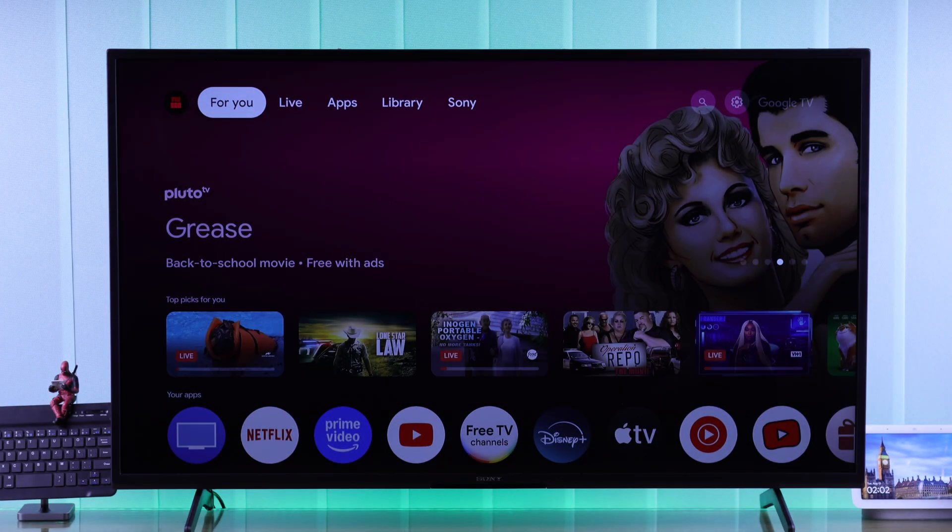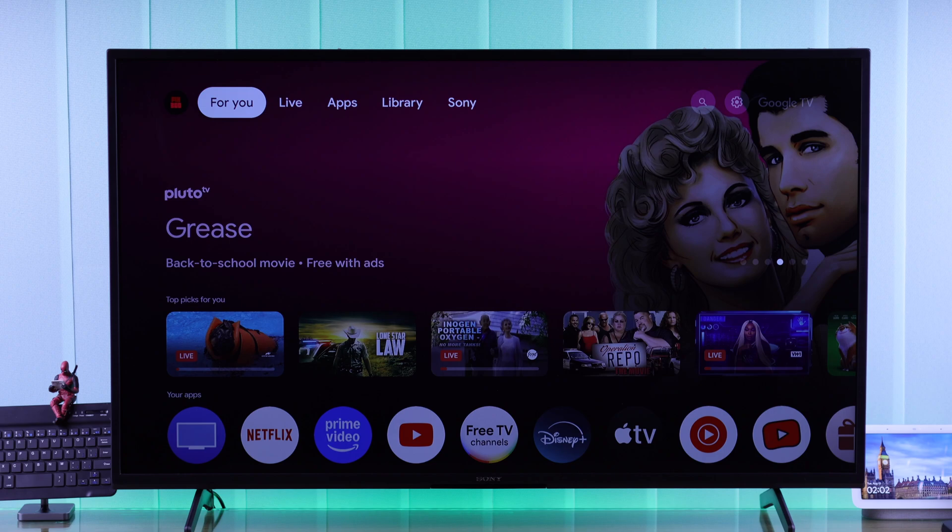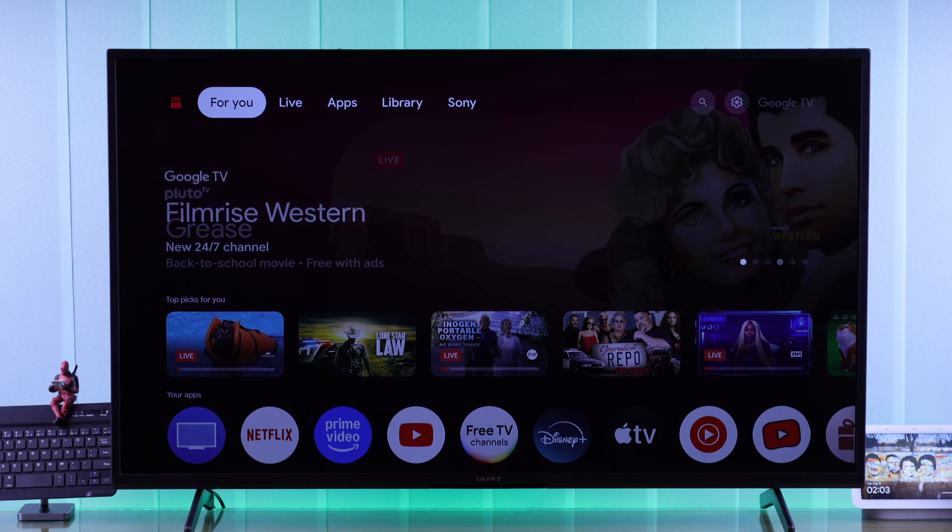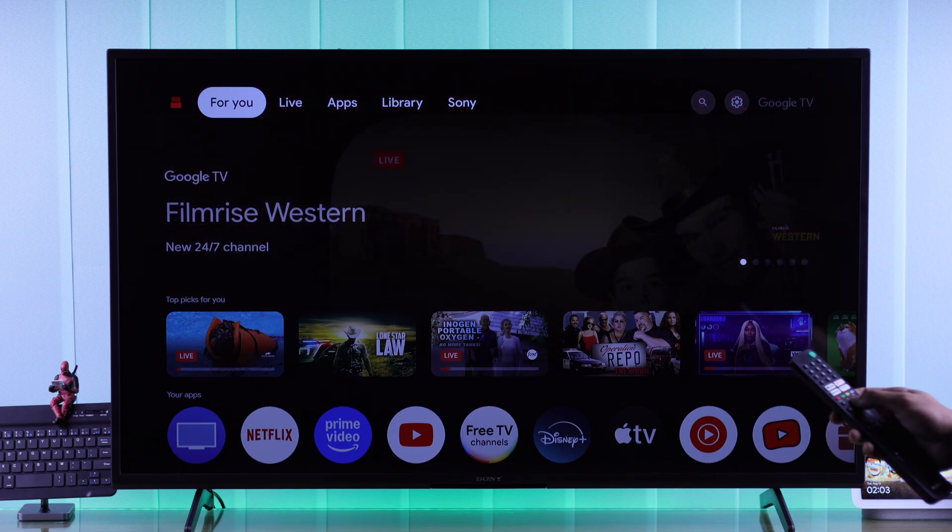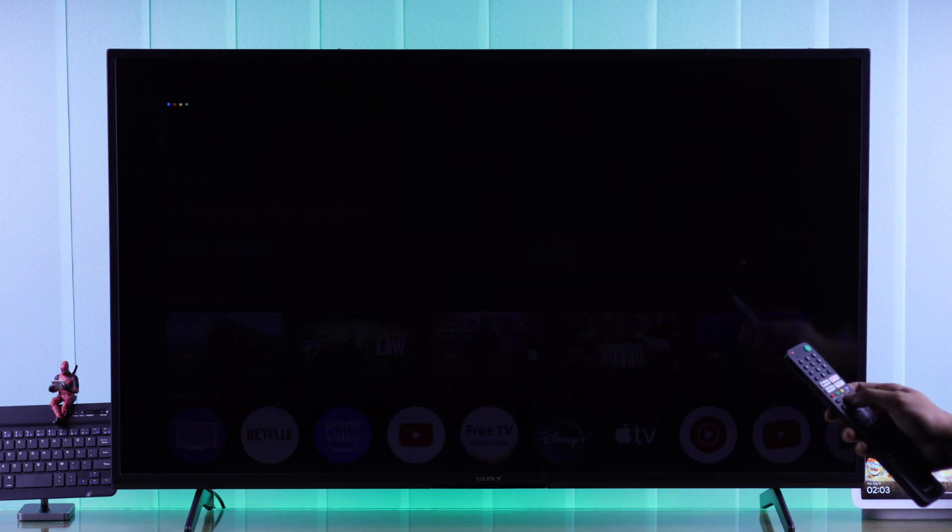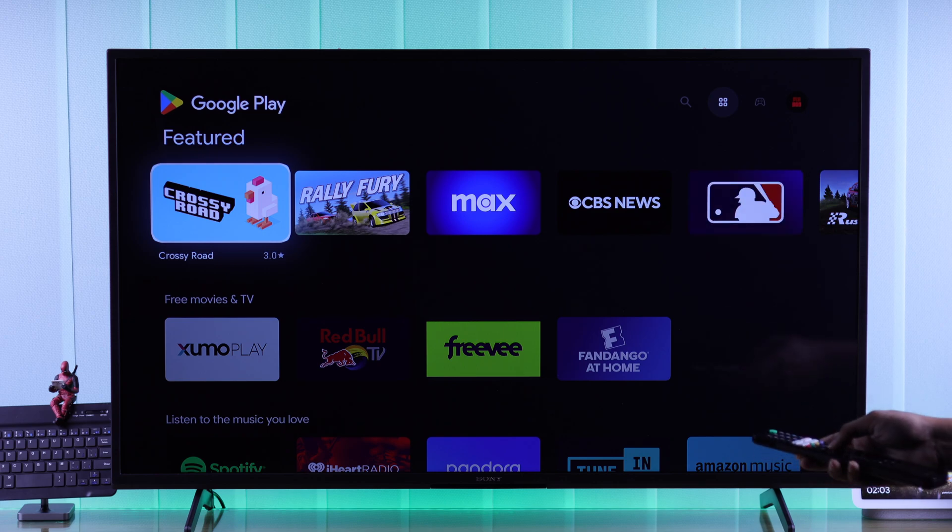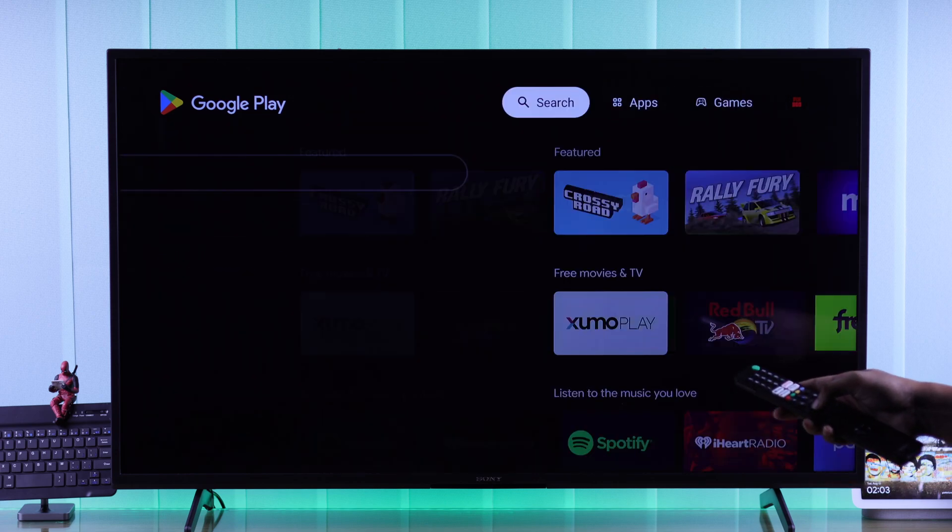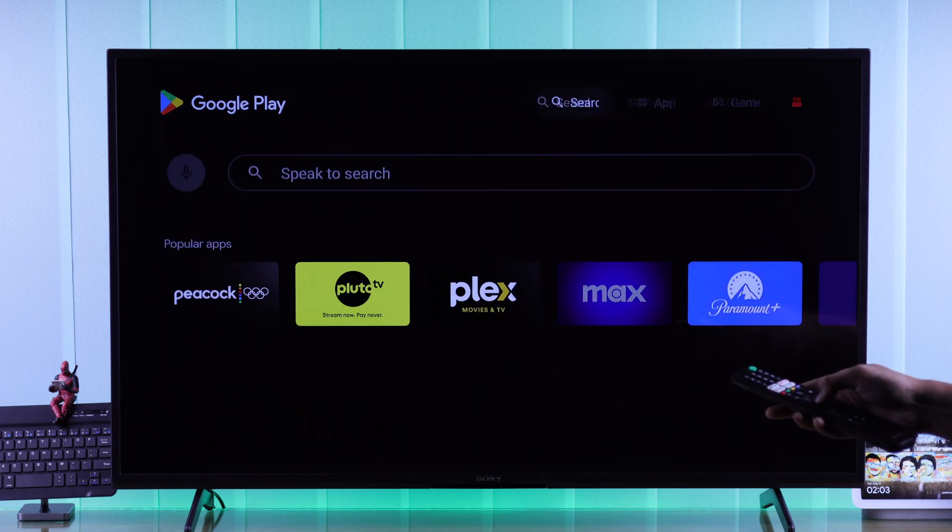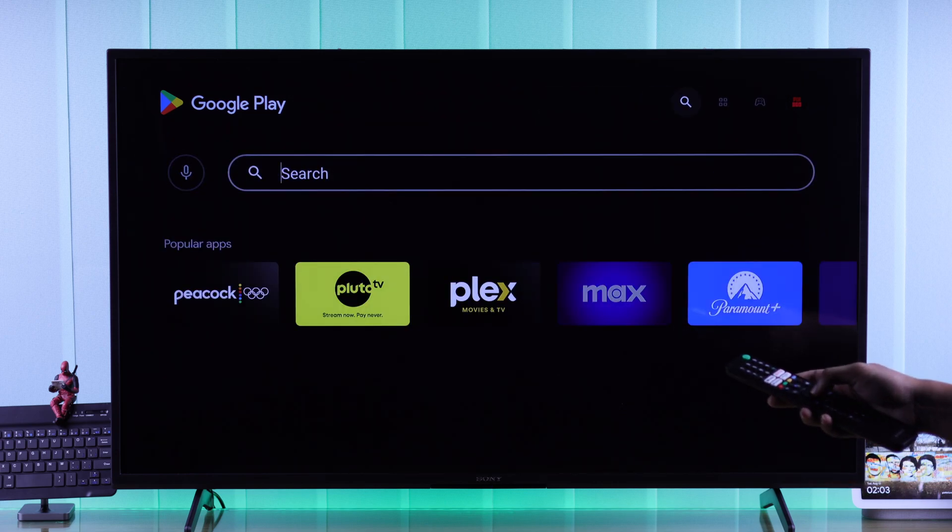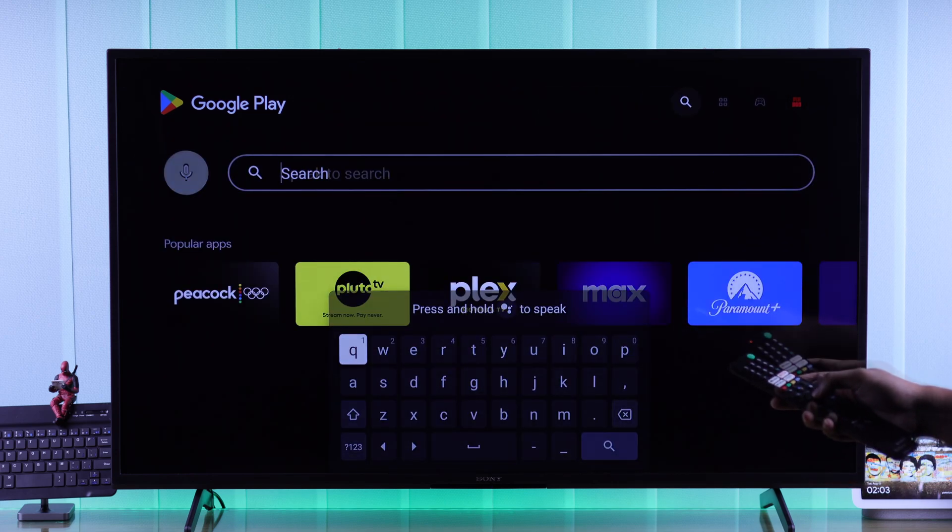To add a new keyboard, you need to install it from the Google Play Store. So let's open Play Store using Google Assistant, then we'll go to the search function and search for keyboard.